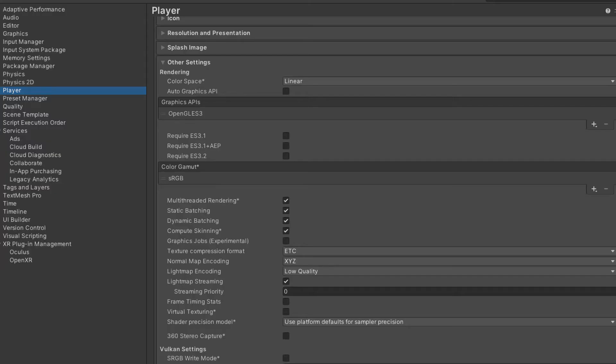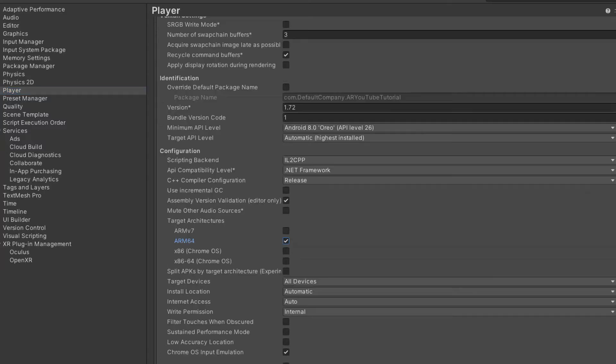Then under the player settings, we're going to change the color space to linear, the multi-thread rendering to off. Make sure that the minimum API level for the Android is of 26. The IL2CPP is the backend and instead of ARM7, we want to switch that to ARM64.